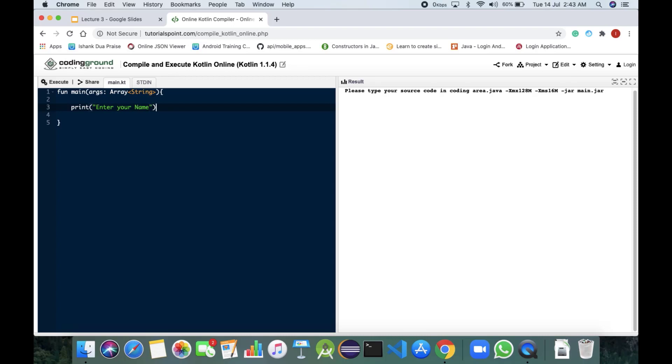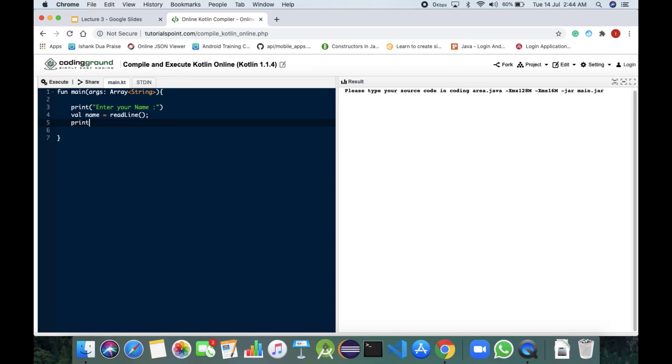We would be putting column inside it. After that, we would be having val name equals readline. So readline is the function that is basically used to take the input from the user. After the readline, we would be simply printing by print hello dollar and the name of the variable that is name.